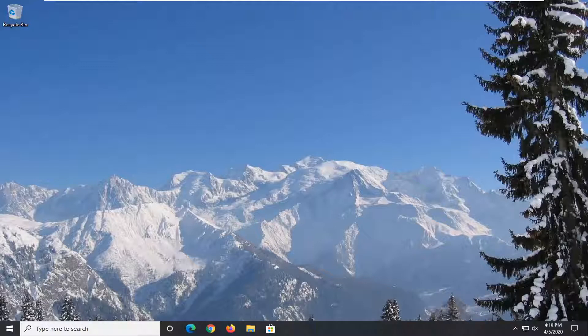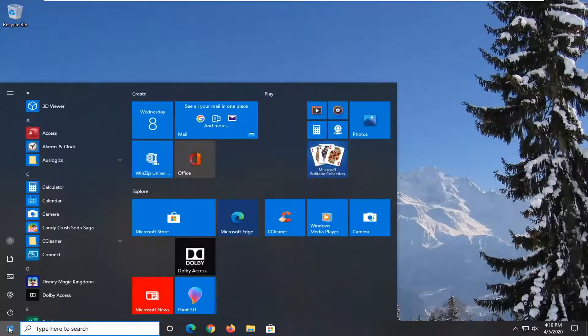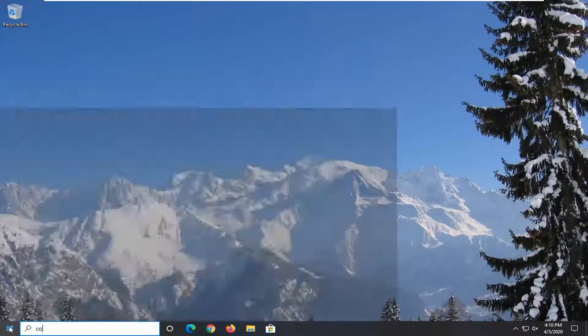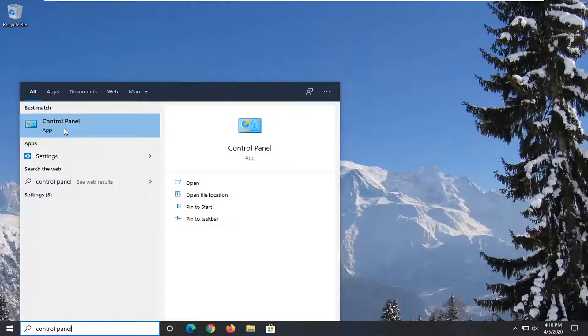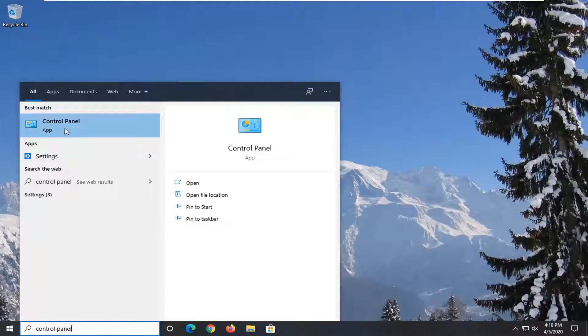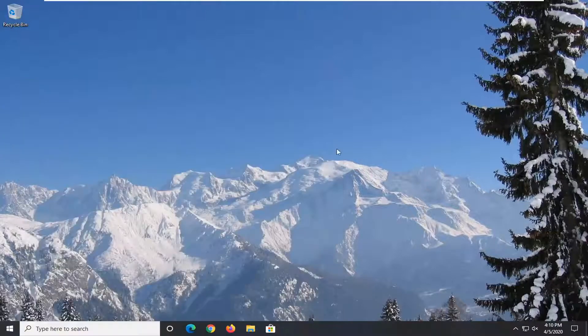What we're going to do to begin this tutorial is open up the Start menu and type in Control Panel. You'll see Control Panel listed right above App. Go ahead and left click on that.